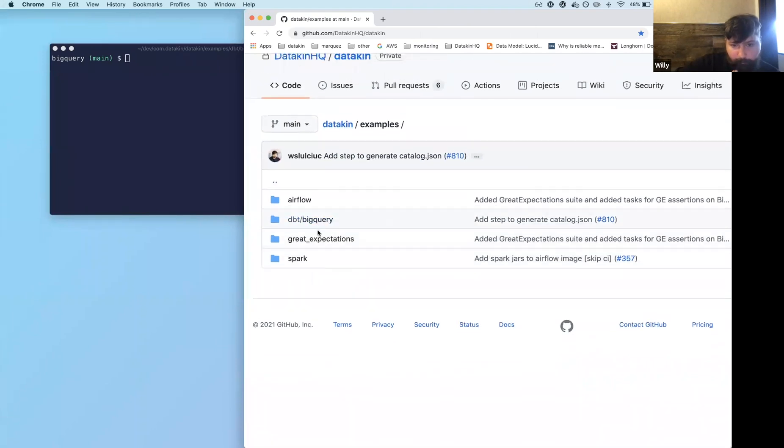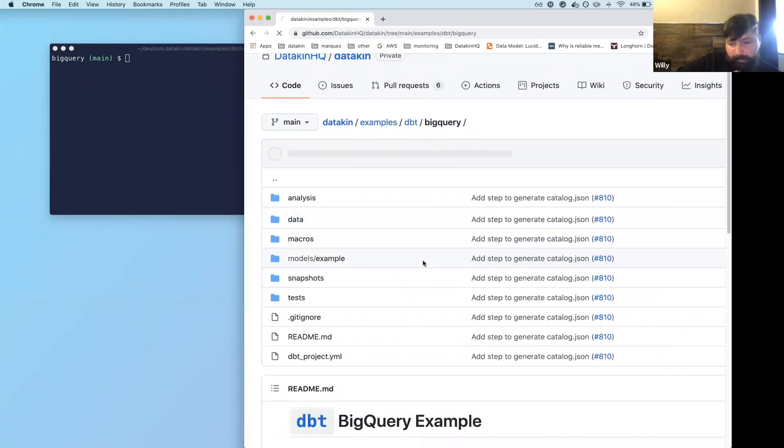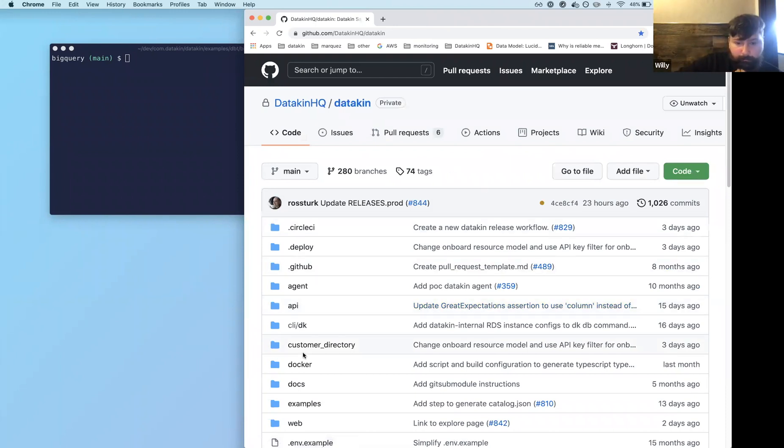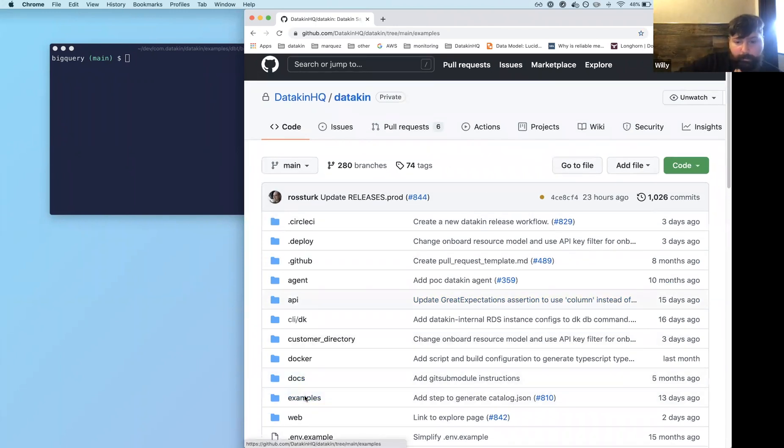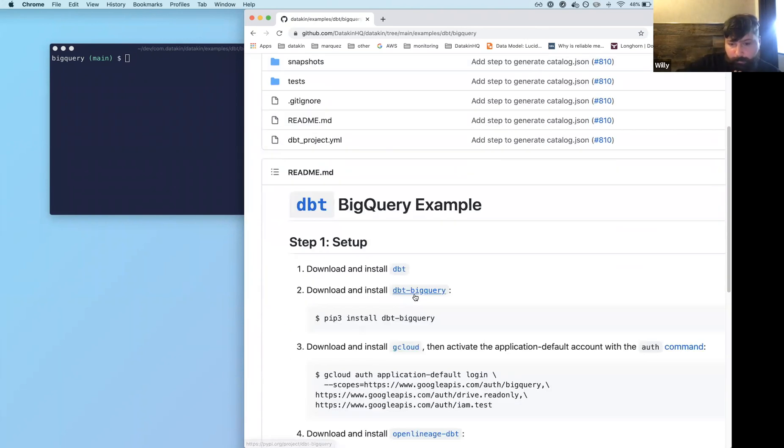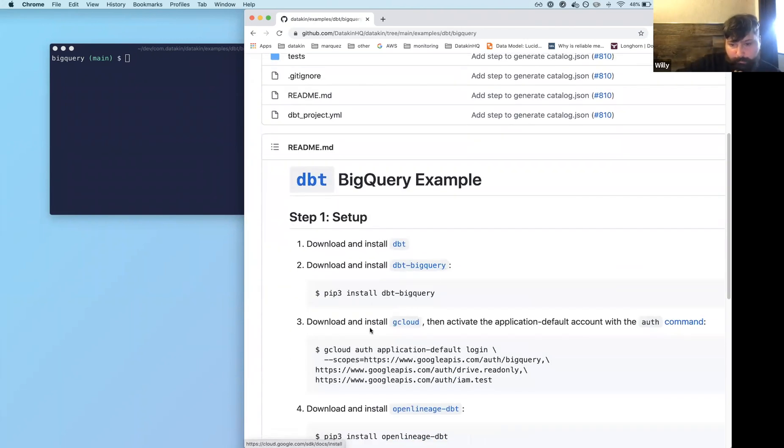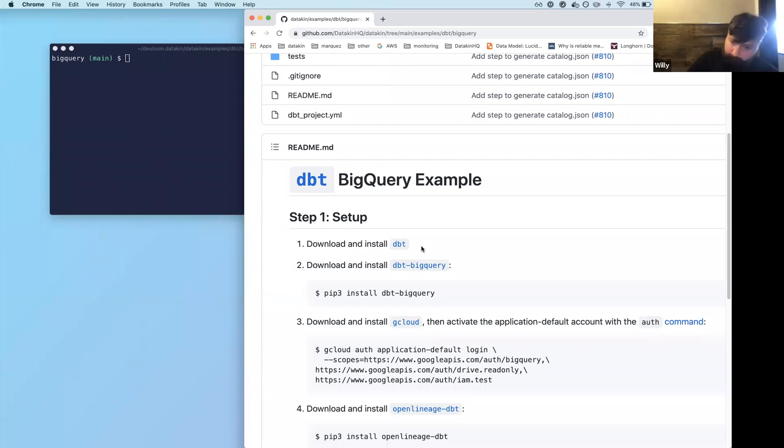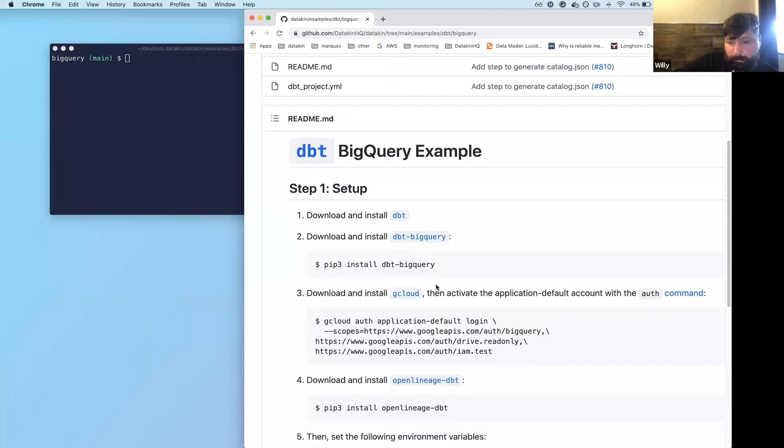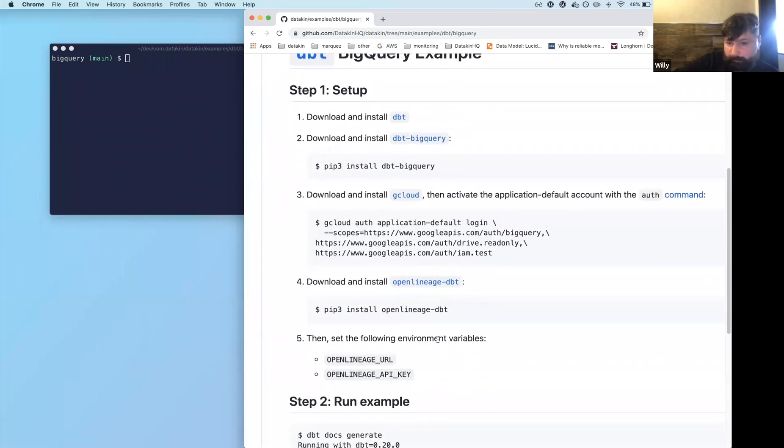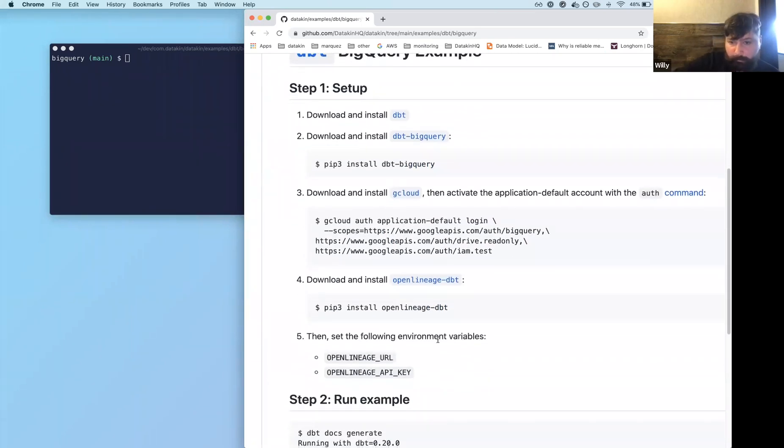So this is not an example on dbt or how to use it. This is really just to show you how the integration works. So if you want to learn more about dbt, there's great docs and great talks about it. And this is just to say, if you're using dbt and you just happen to also use BigQuery, this is a pretty good setup for you.